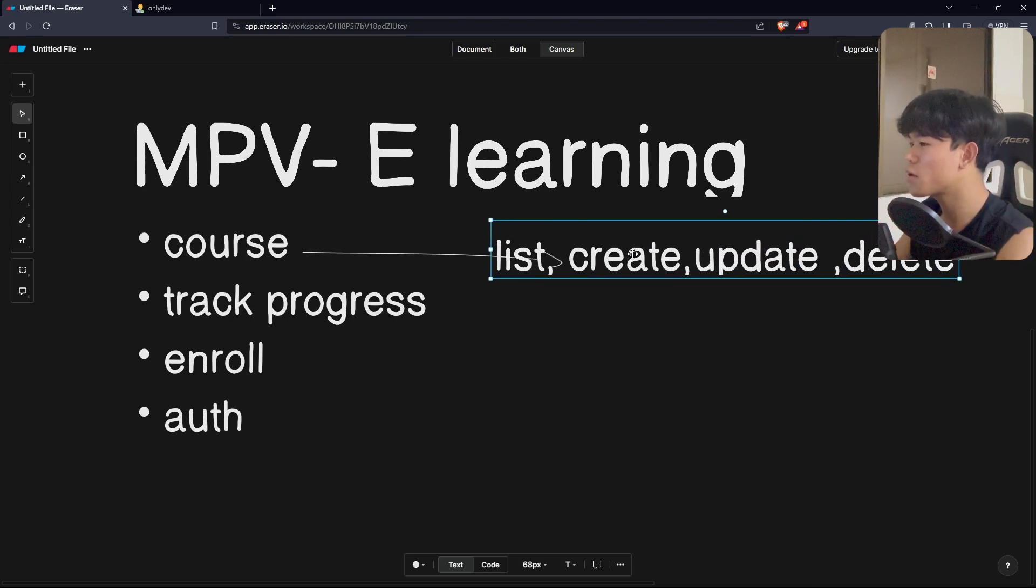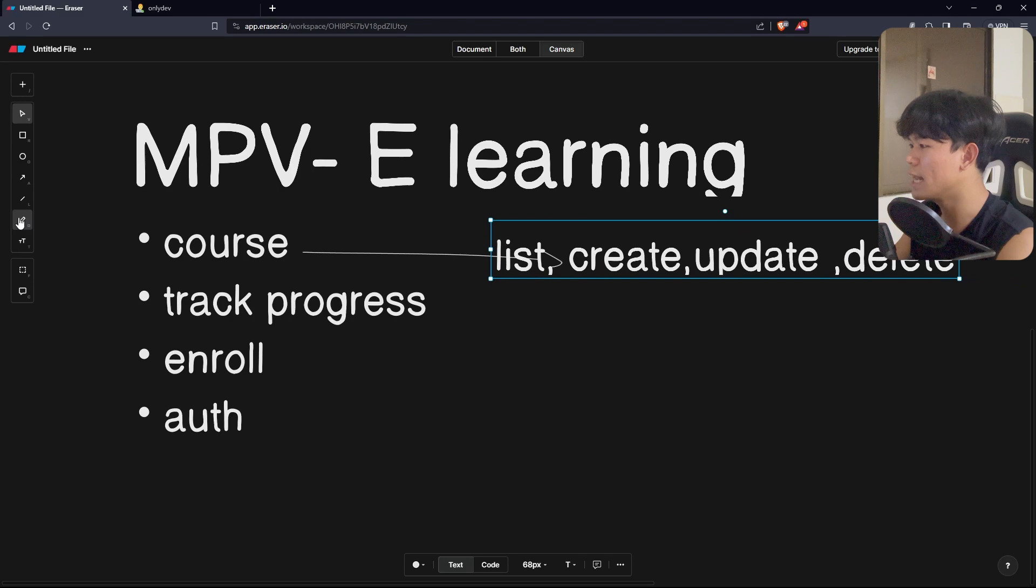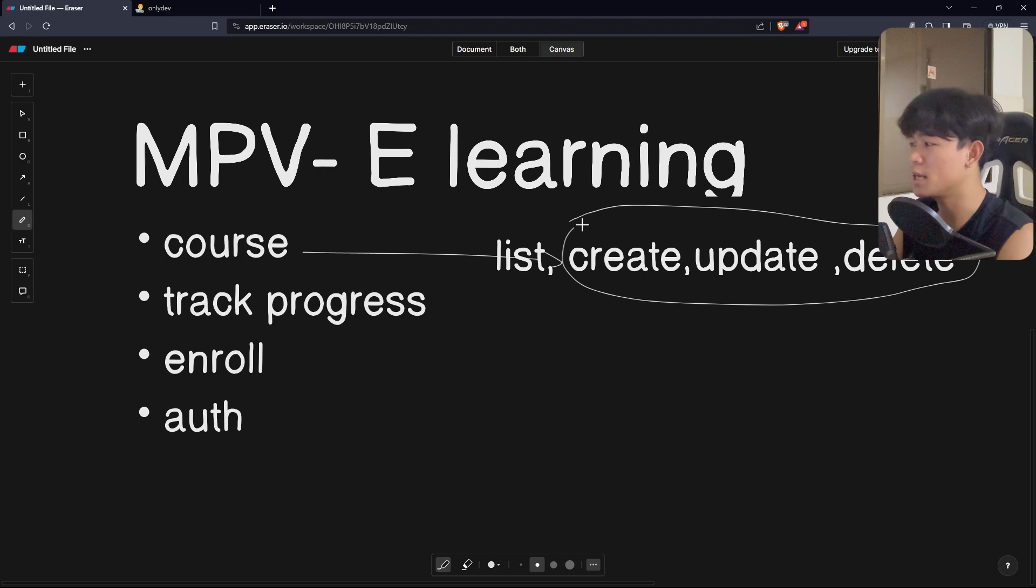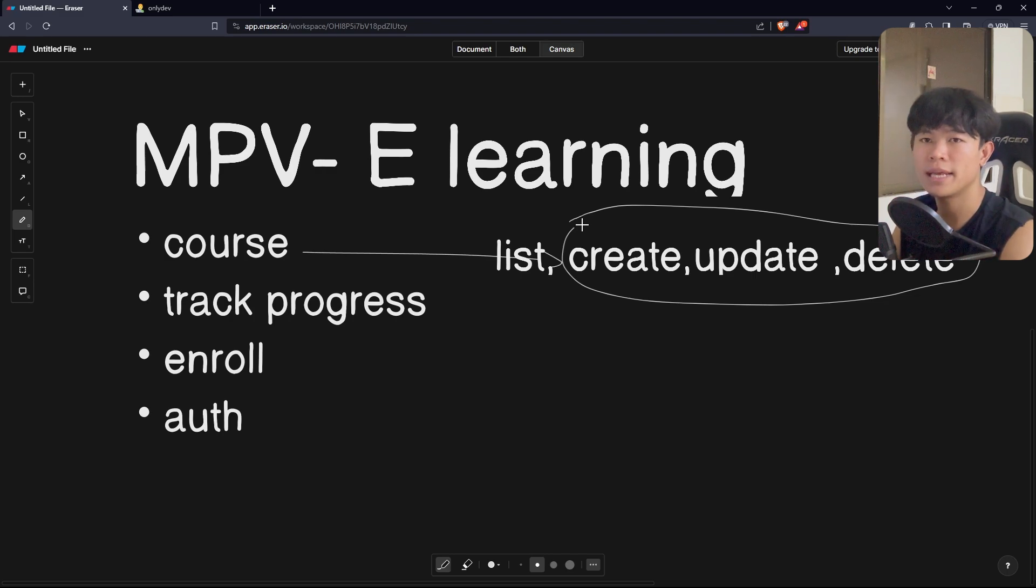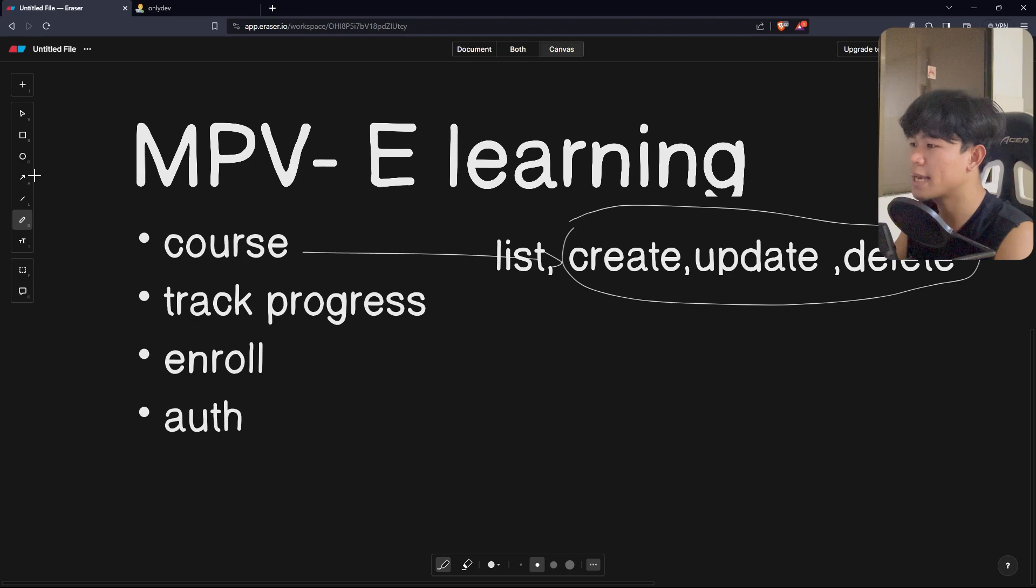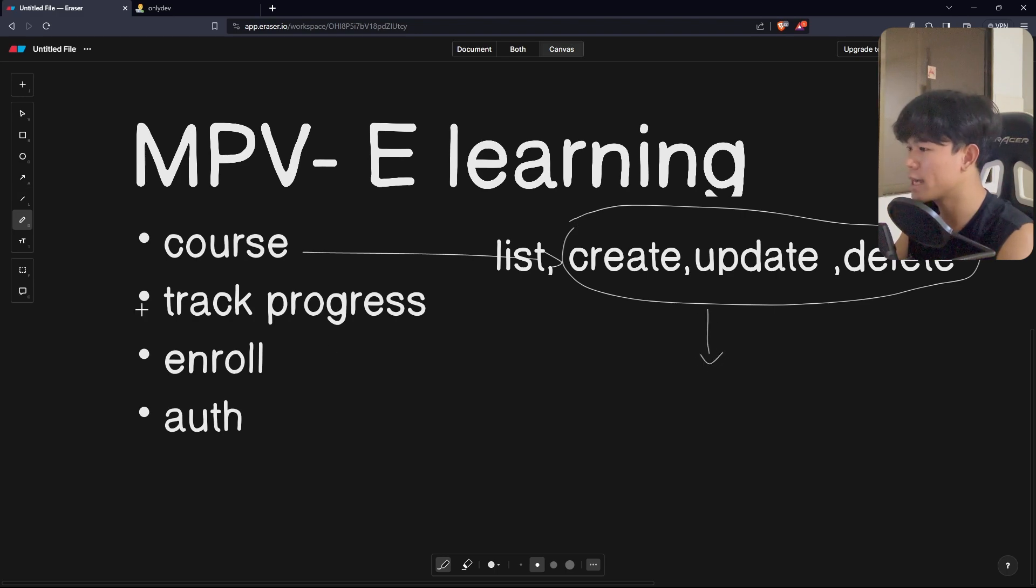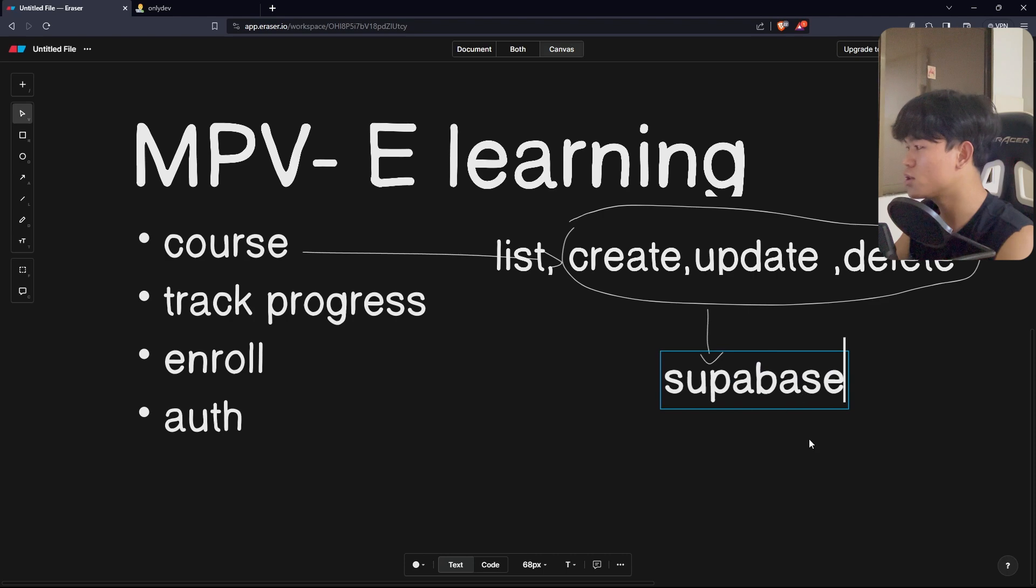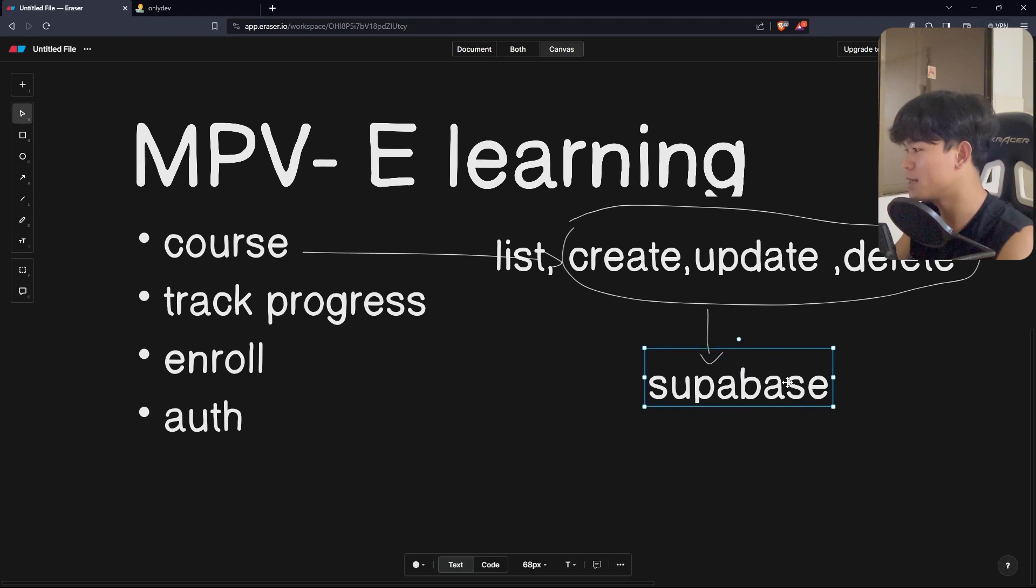For create, update and delete, I do not work on this. I do not work on the UI and everything. The way that I create the data, how I create my course, update or delete, I can just go to Supabase dashboard directly and do it right there.